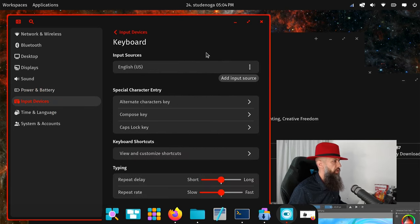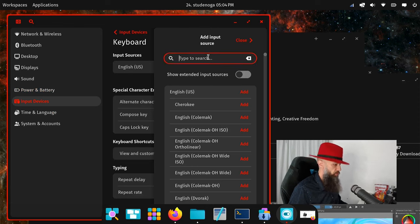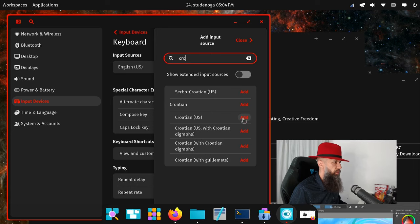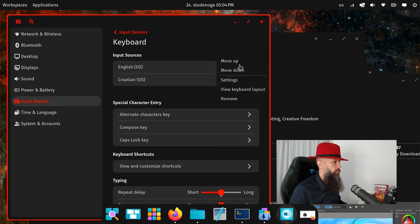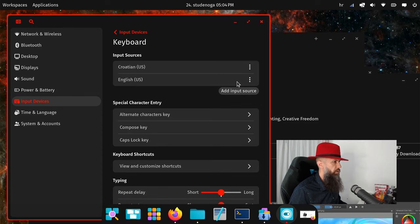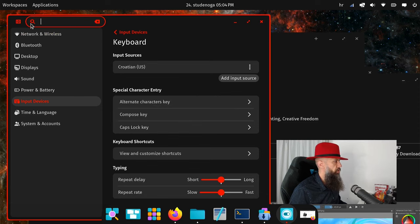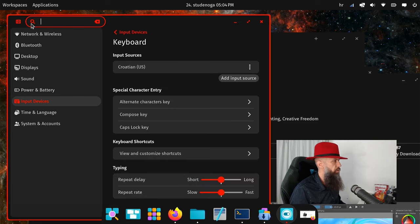Keyboard settings. Let's see if I can add the keyboard that I usually use. Type to search, Croatian. They have everything that I need. Croatian US, this is the one that I use. Can I move it up there? Move up, nice. And English remove, good enough. Let's test it. Nice, nice, and nice. This works as expected.